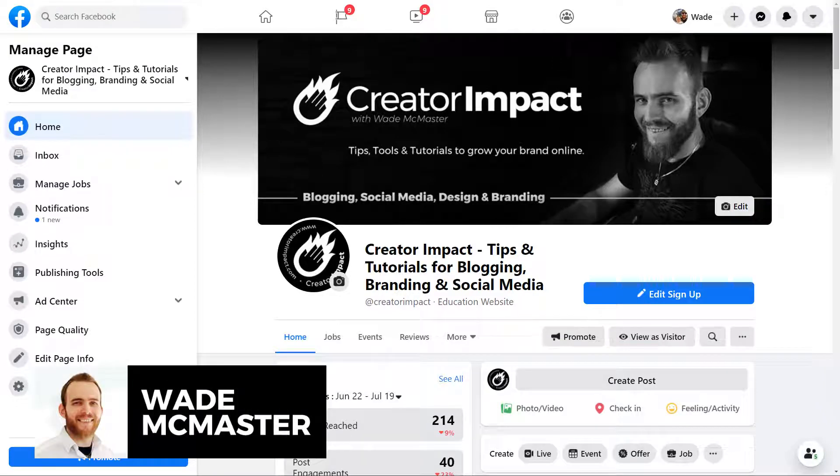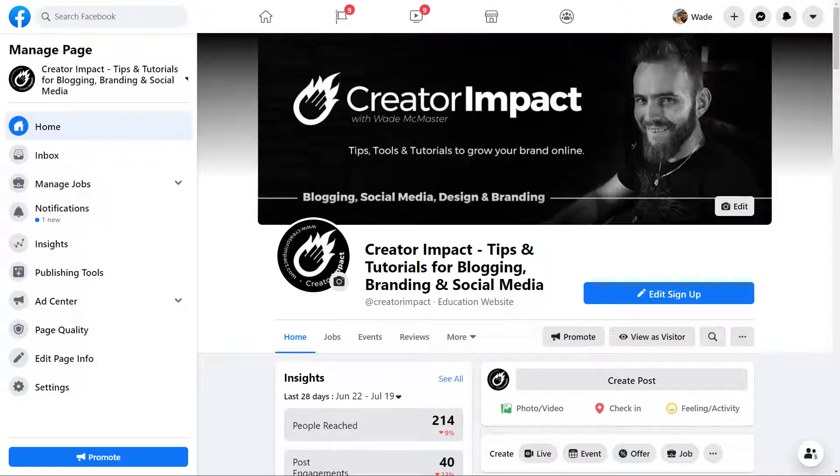Hi guys, it's Wade McMaster here. In today's video, I'm going to be showing you how you can set up automated responses using Facebook in the new 2020 interface.